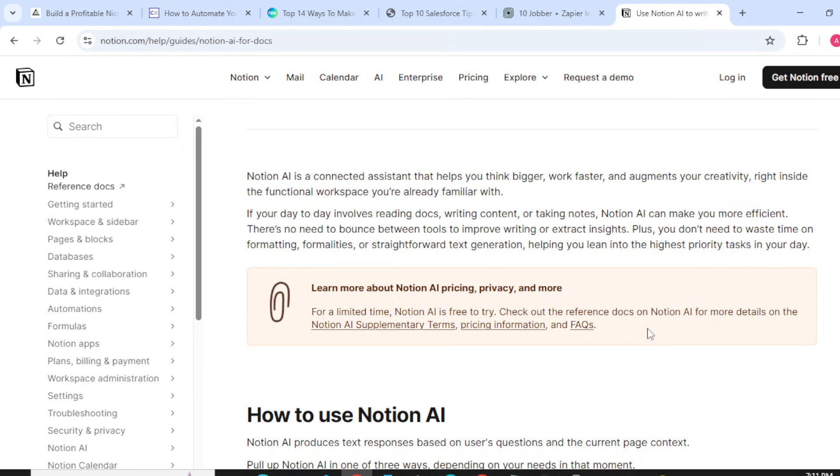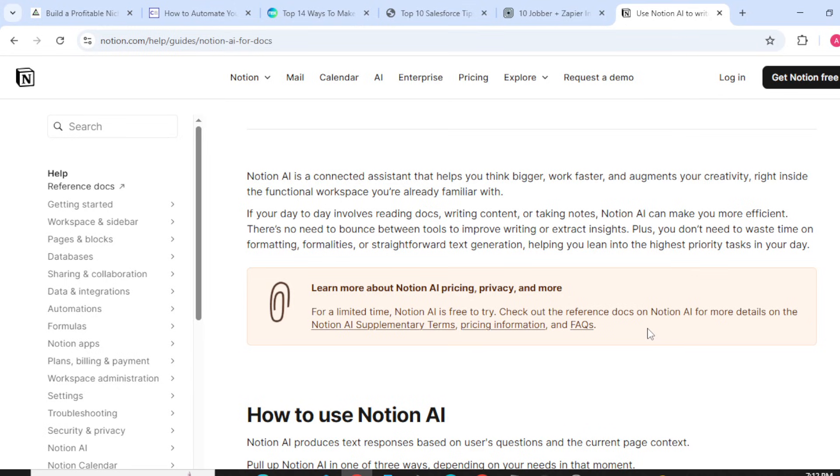There's no need to bounce between tools to improve writing and extract insights. Plus, you don't need to waste time on formatting formalities and straightforward text variations, helping you lean into the highest priority tasks in your day.